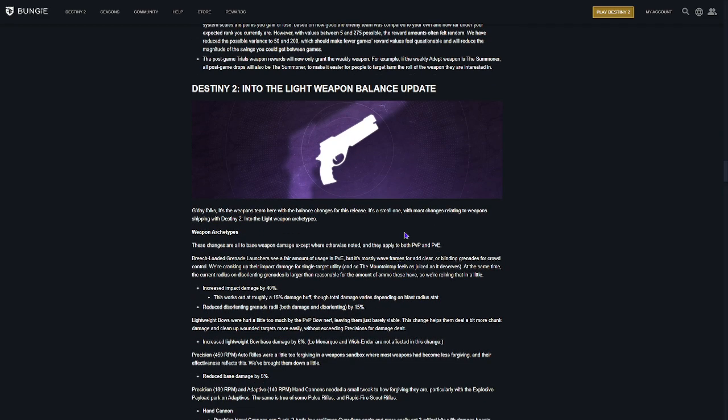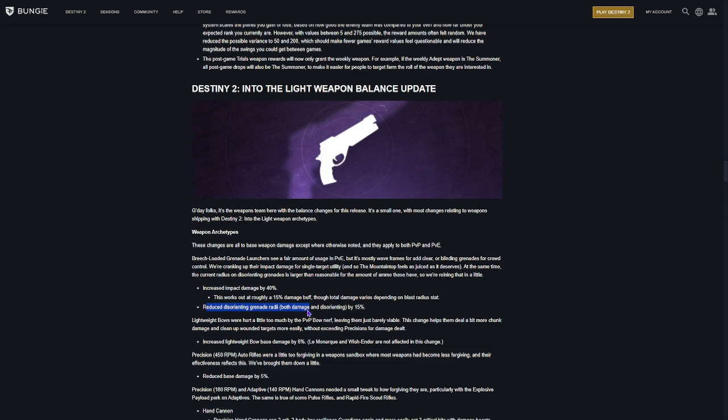Some changes to weapons. Breach load grenade launchers, they want to make those more usable. So, they're getting increased impact damage of 40%. And then they're reducing disorienting grenades, like the AOE of it. Lightweight bows, they're getting another increase of 6%. I guess they kind of over-nerfed those.